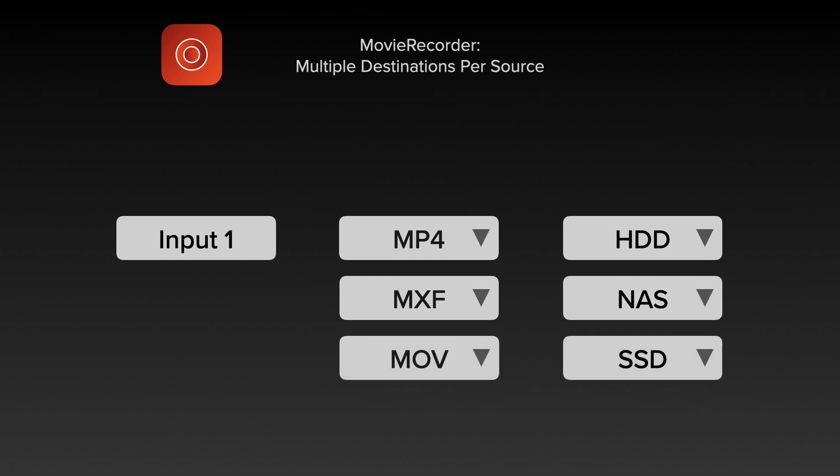With the full version of Movie Recorder we can have multi-destinations: MP4, MOV, and even MXF. You can choose where that one input is being recorded to multiple times. Movie Recorder also supports external audio, router control, Apple scripting, closed captioning, metadata, and a lot more.